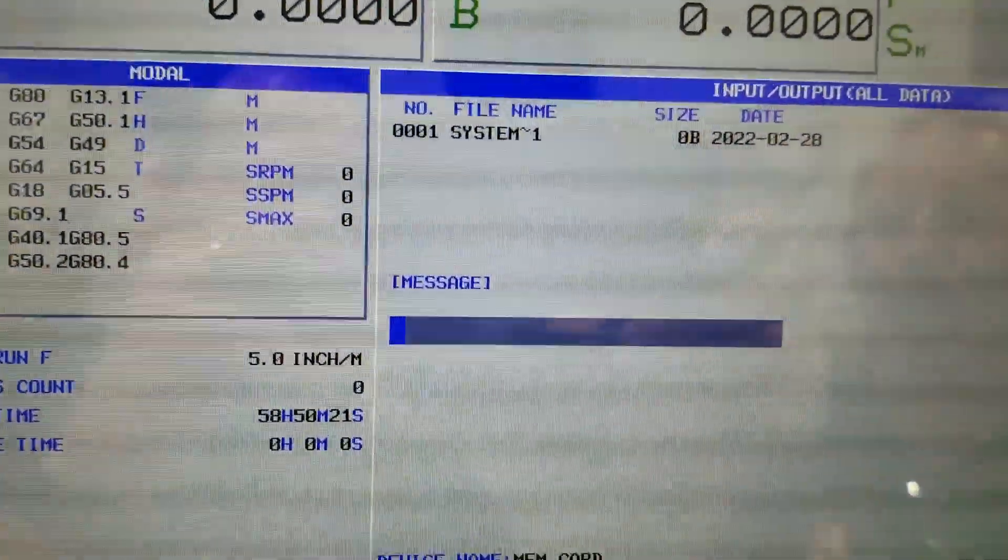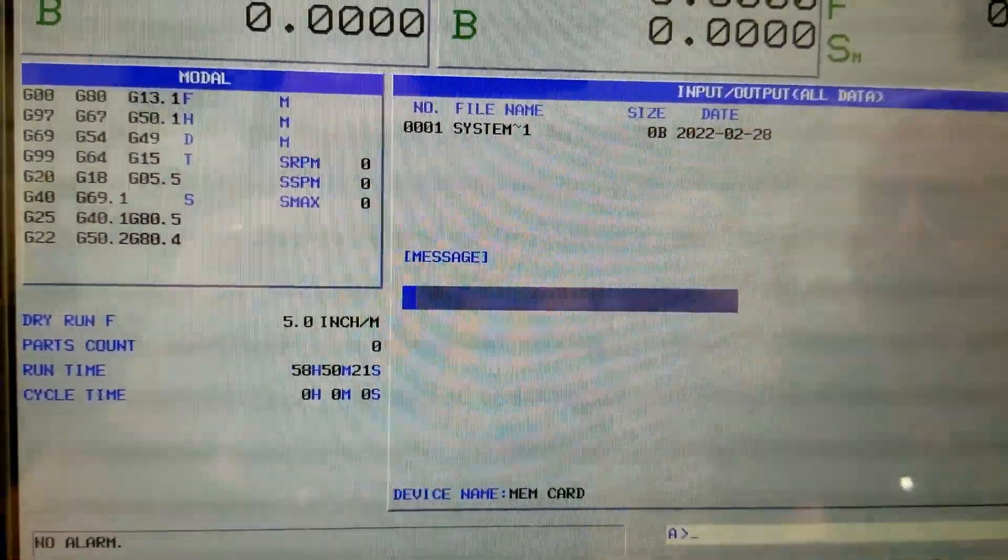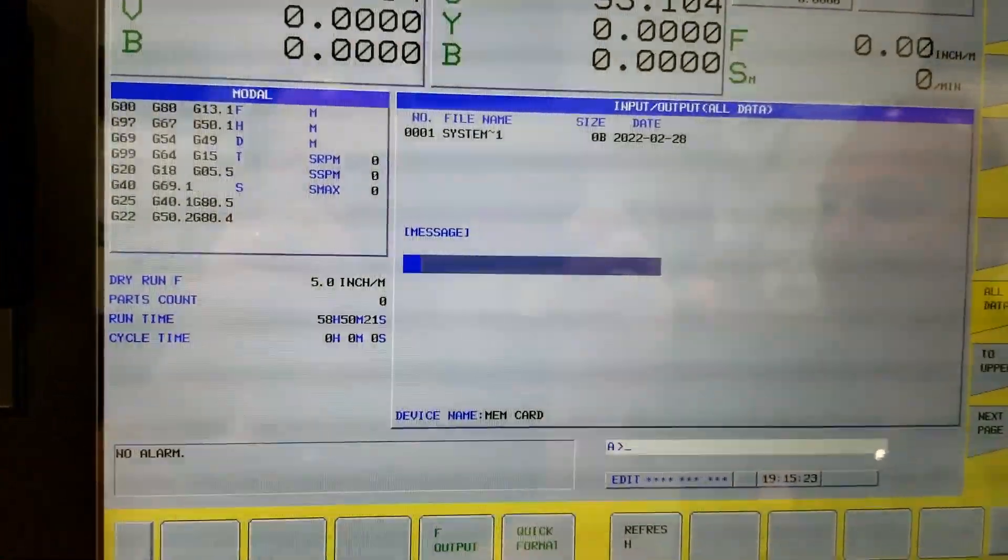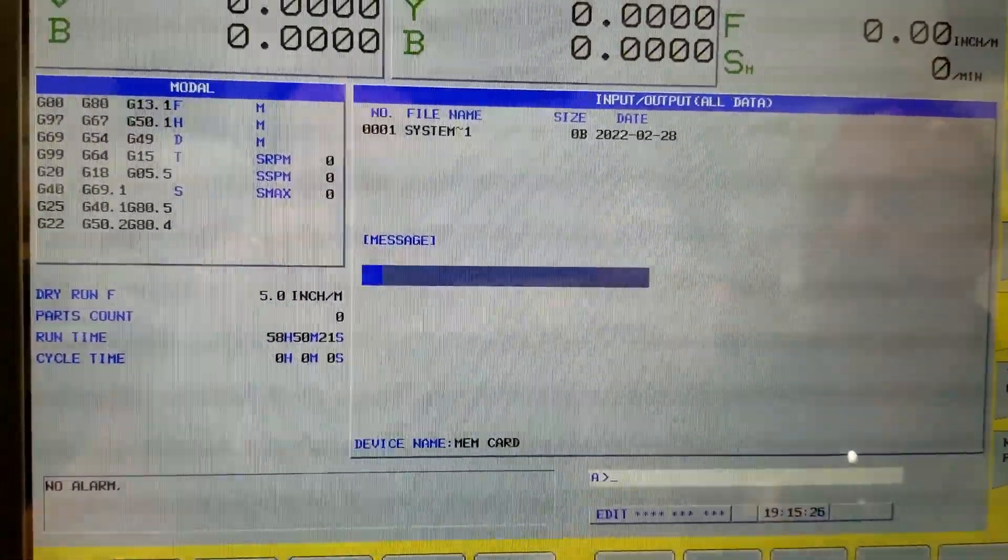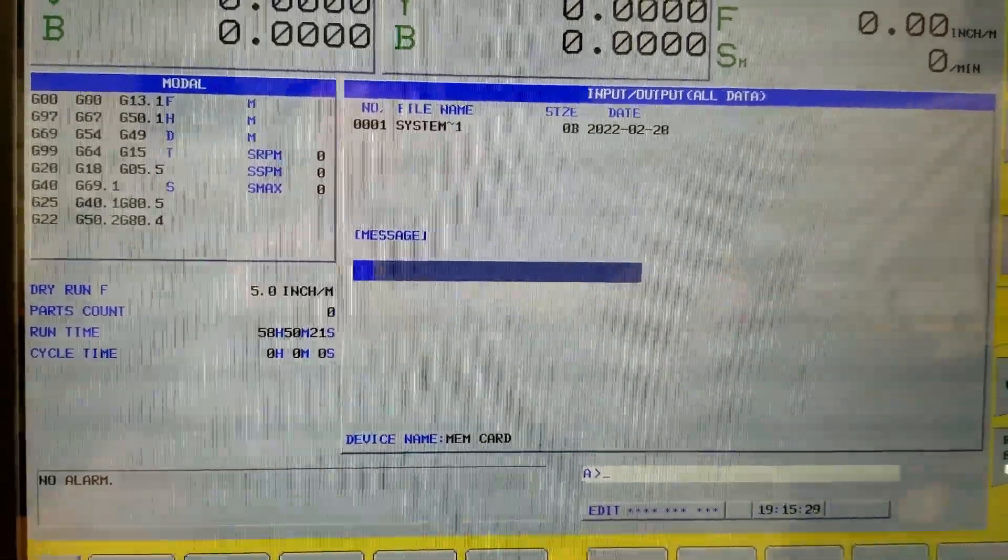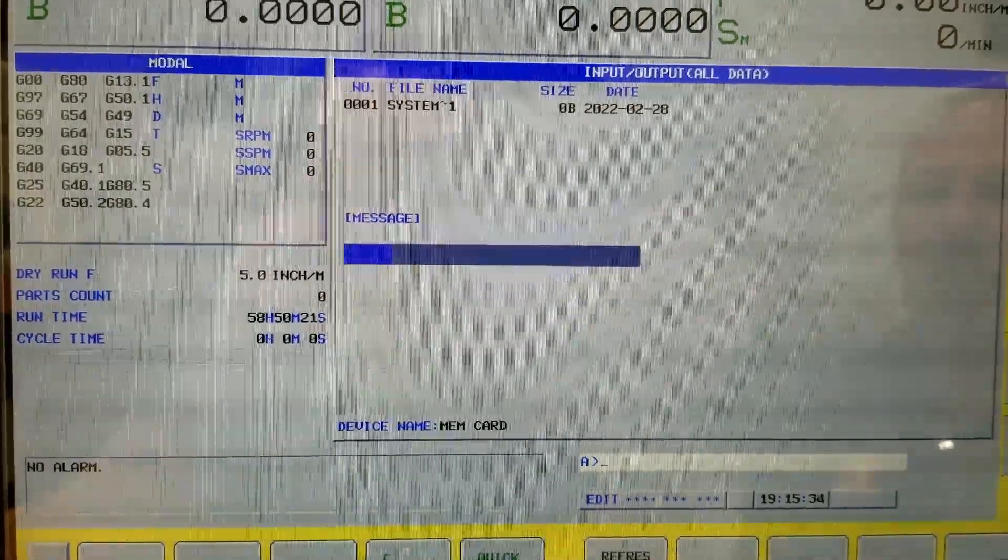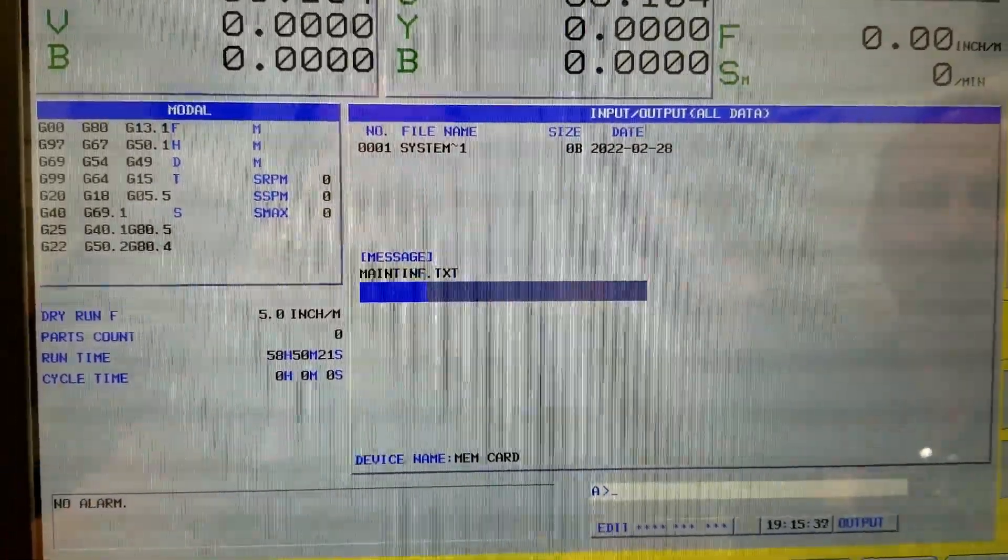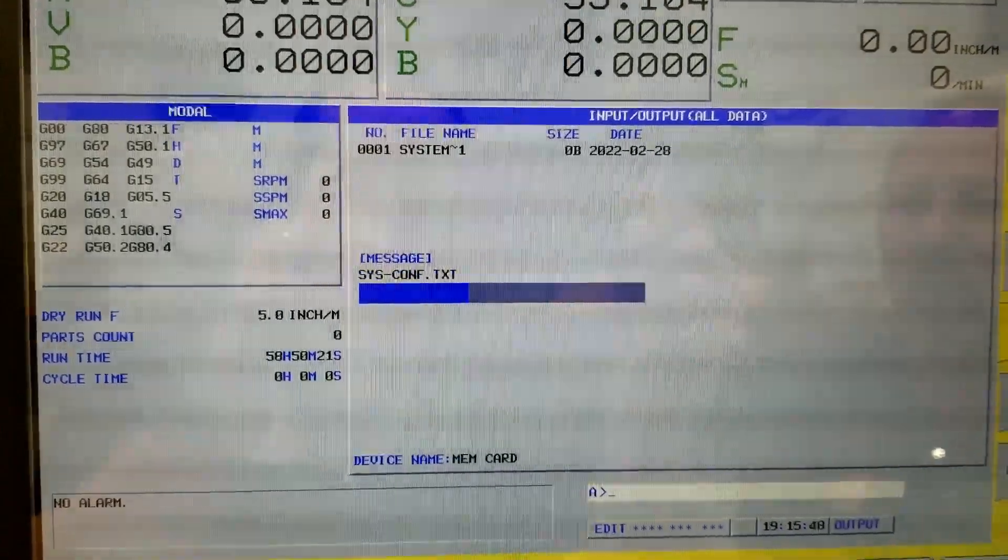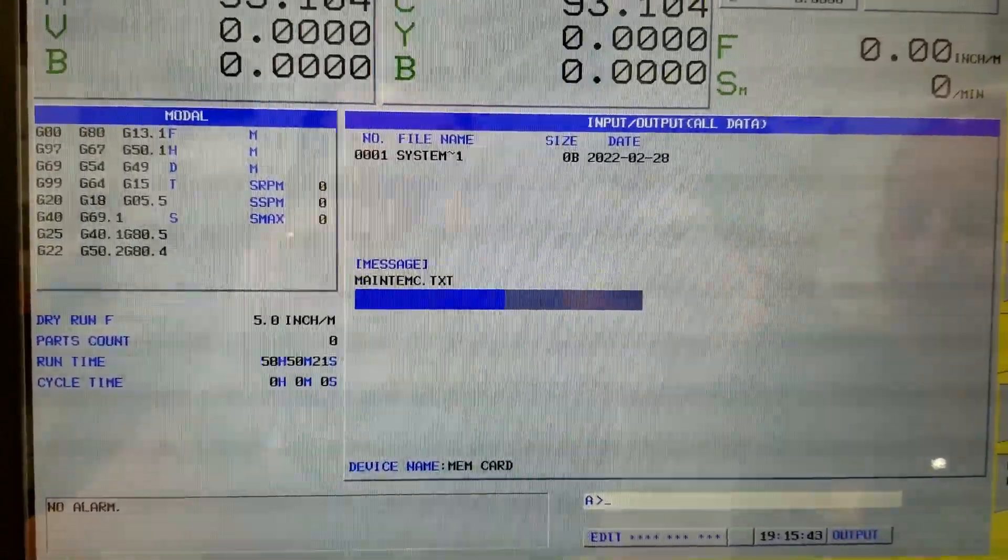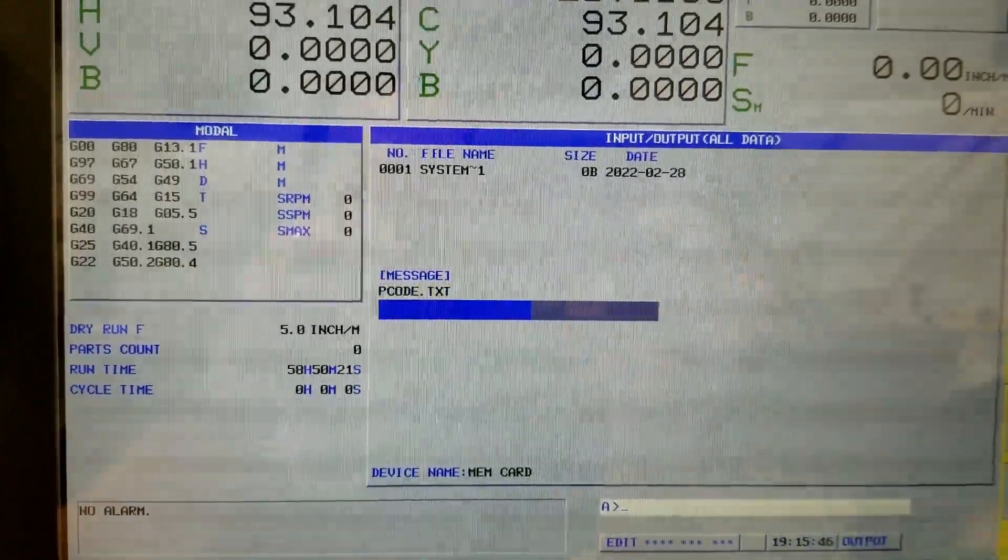Now this backs up everything. It takes the parameters, the timers, counters, keep relays, offsets, programs—it takes everything out. This usually takes a minute or two to complete, and once it's done it's going to prompt us to cycle the power on the controller. We don't need to turn off the main disconnect, just the power on the control itself.